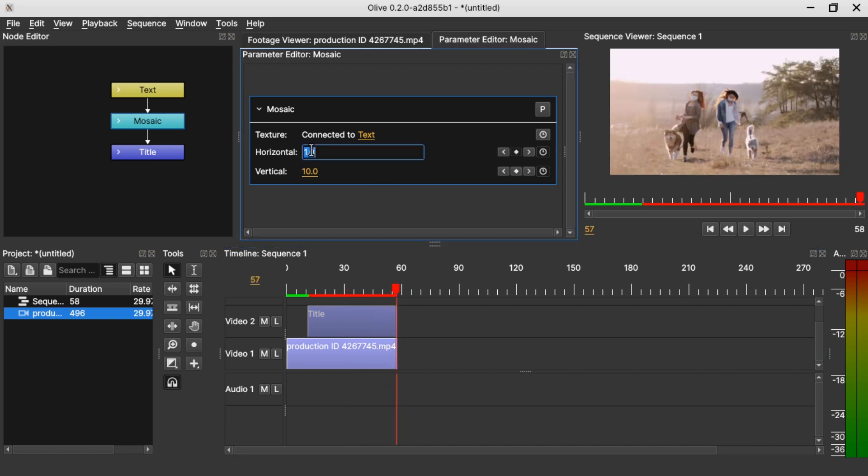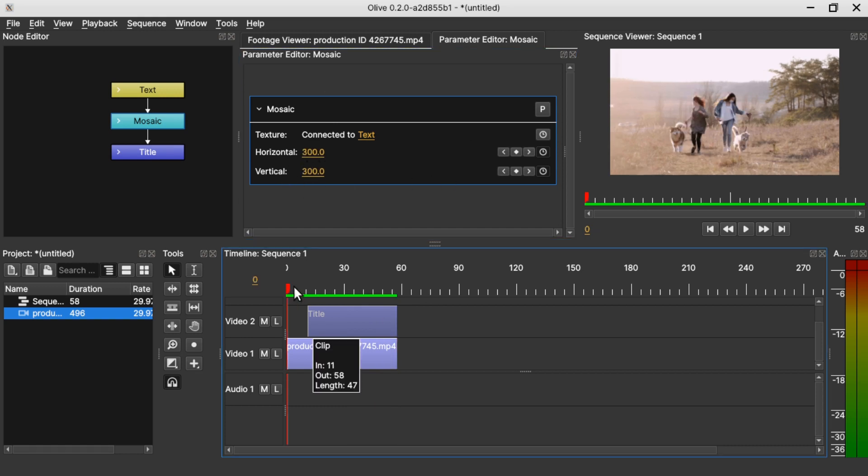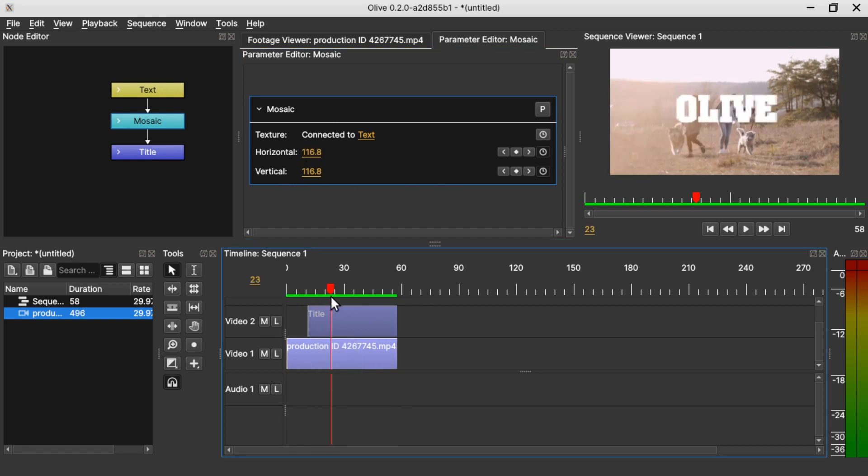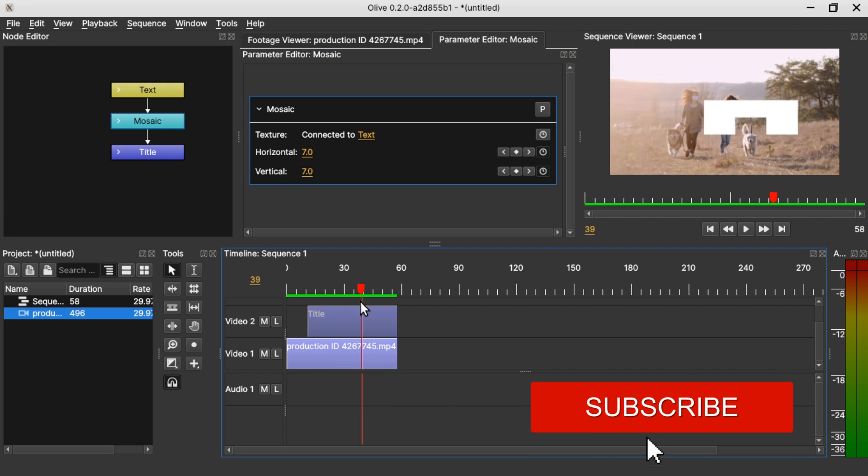And go to the end of the clip and change both values to 1. So when we scrub through the timeline you can see the effect of the mosaic filter onto the text.